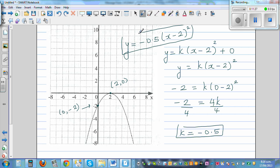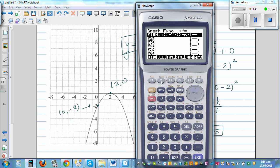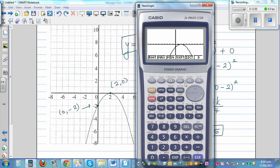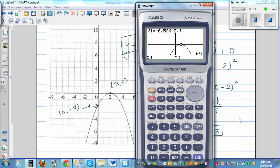Confirming with the calculator: typing in -0.5(x - 2)², then checking gsol y-intercept gives 0 comma -2, and the maximum is at 2 comma 0. Confirmed correct.